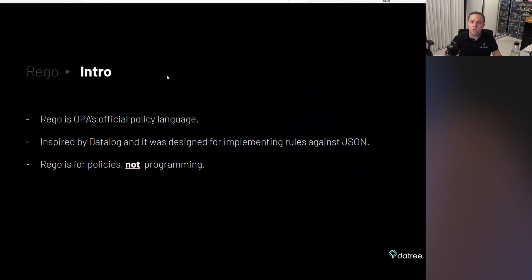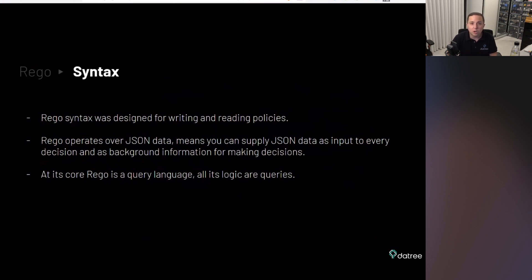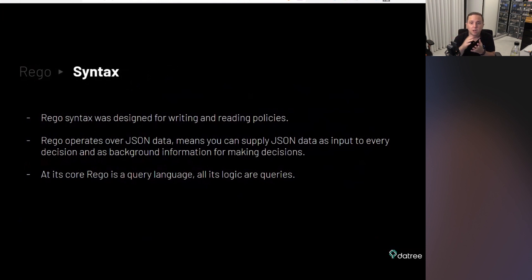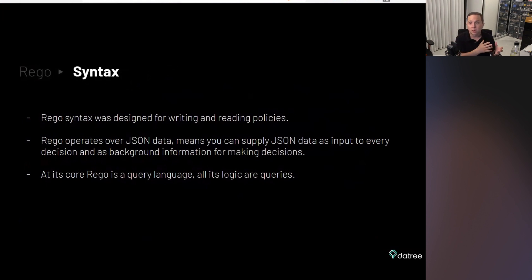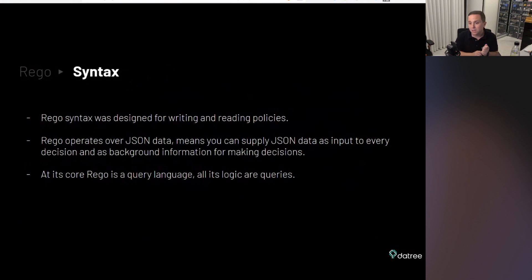Rego is actually the official language of the OPA, Open Policy Agent. It was inspired by Datalog, and it was designed mainly to implement checks against JSONs. It is intended for policies and not programming in general. You don't want to build an operating system in rego, for example. So what is the syntax? It is designed to really be easy-to-read policies. Rego goes and runs against the JSON data scheme, and then it applies different tests and decision-making. It's more like a query language. It reads the data that you have, that you provided, and then it applies different logical queries, and it decides whether it abides by the policy or not.